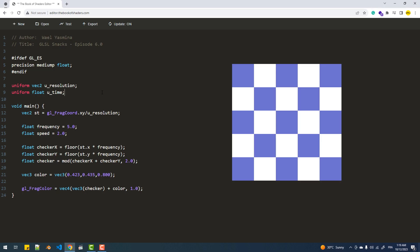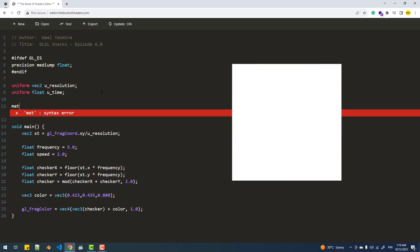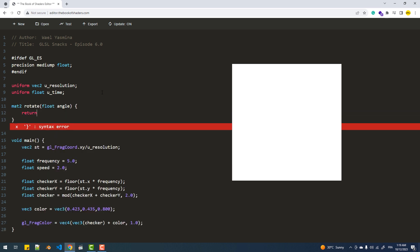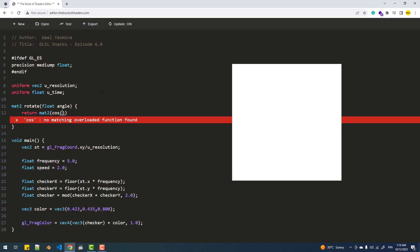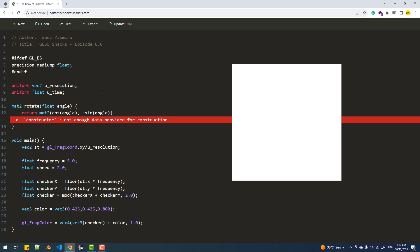In order to rotate whatever we have, we need to use a rotation matrix. So what I'm going to do here is create a function that takes the rotation angle as an argument and it will return the following matrix.